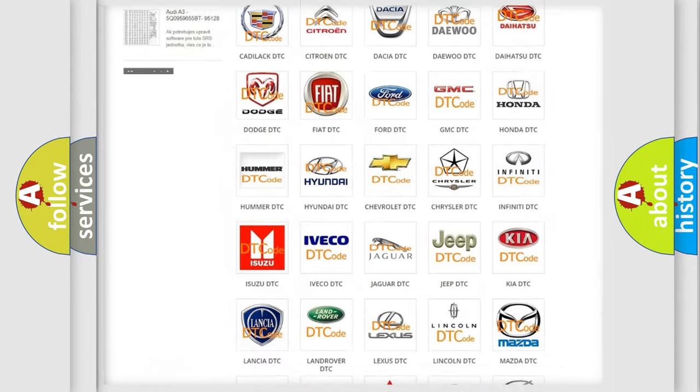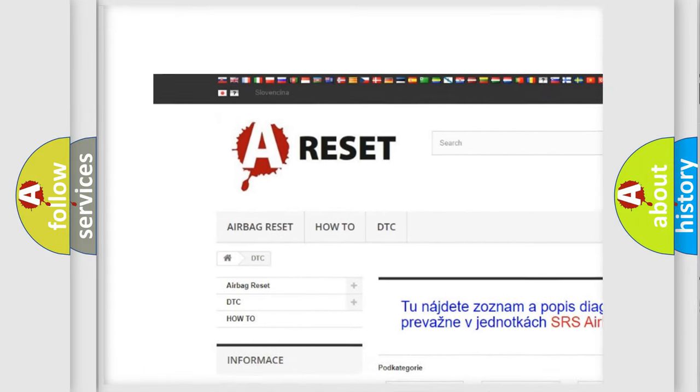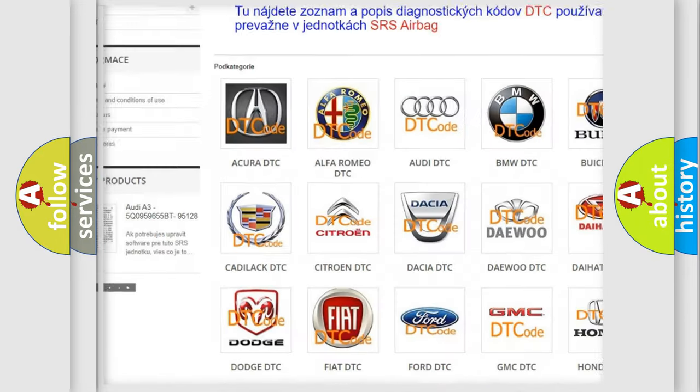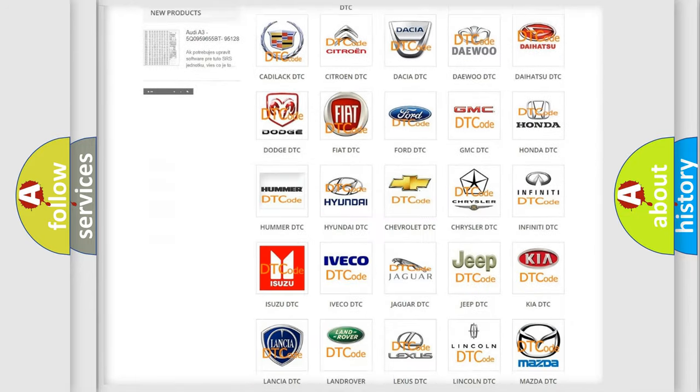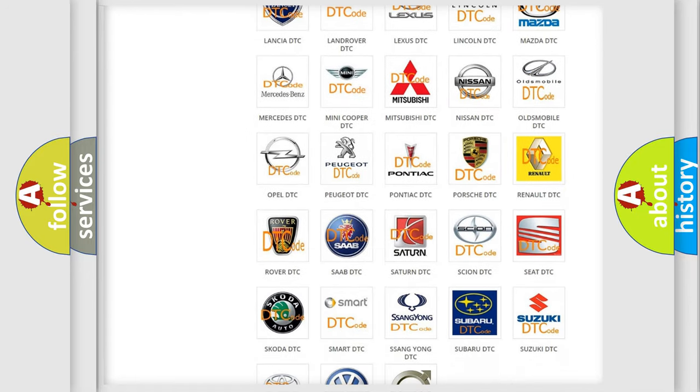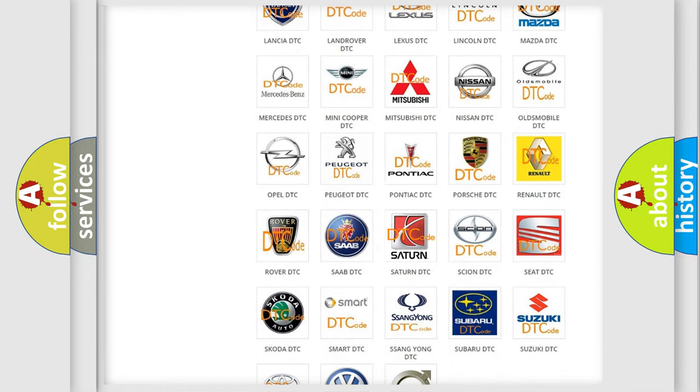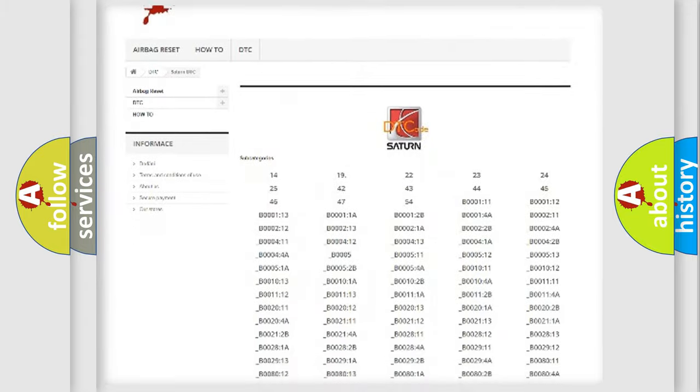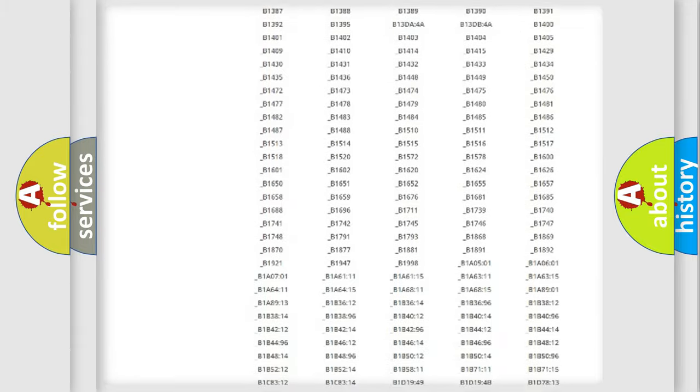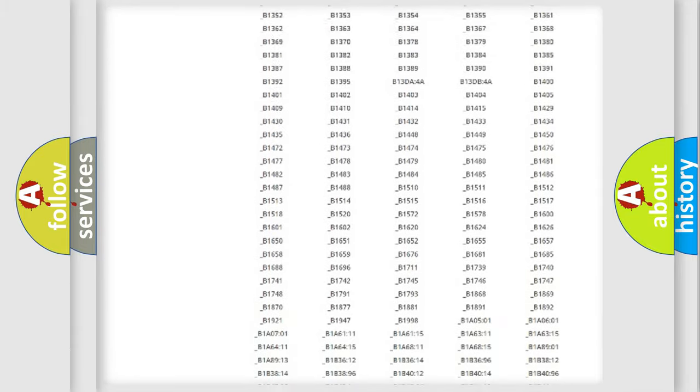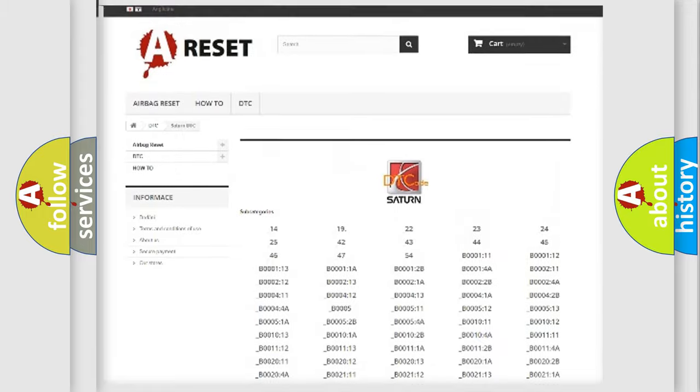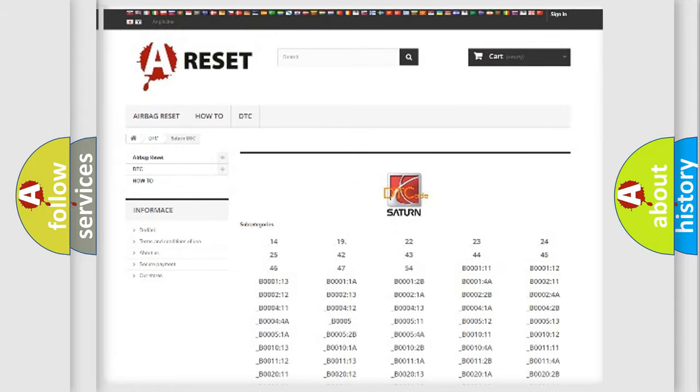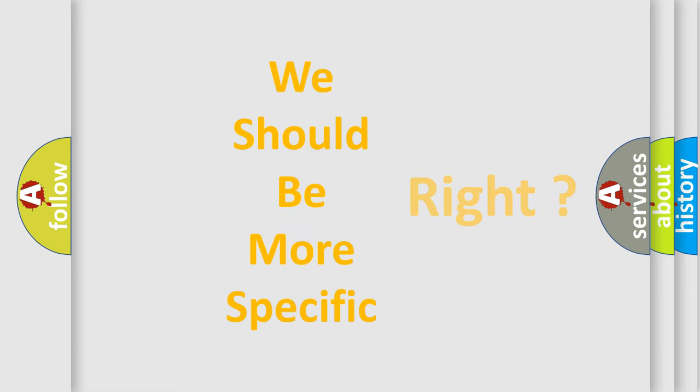Our website airbagreset.sk produces useful videos for you. You do not have to go through the OBD2 protocol anymore to know how to troubleshoot any car breakdown. You will find all the diagnostic codes that can be diagnosed in Saturn vehicles, and also many other useful things. The following demonstration will help you look into the world of software for car control units.